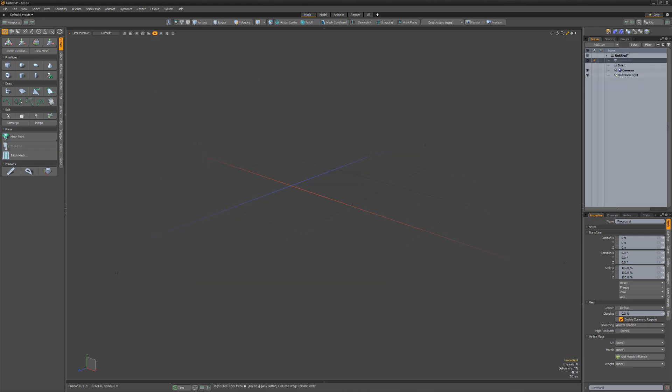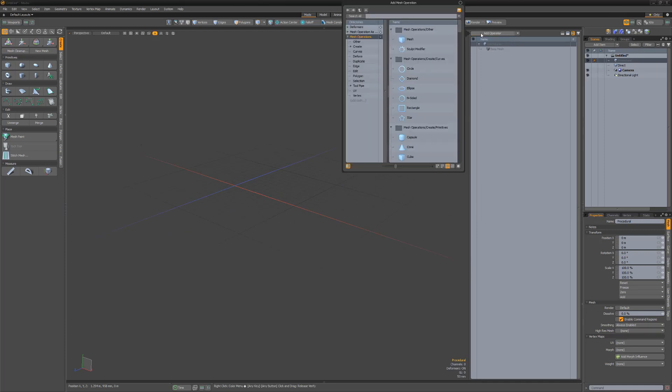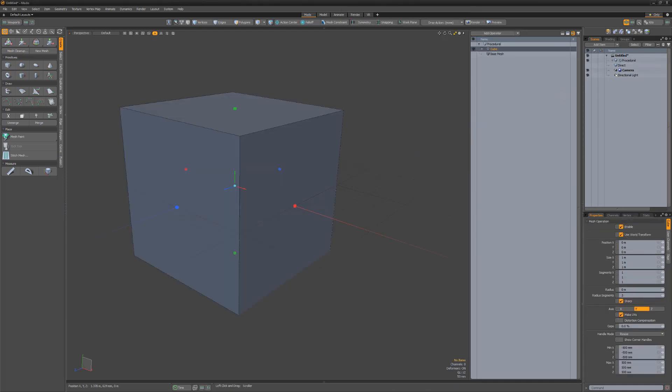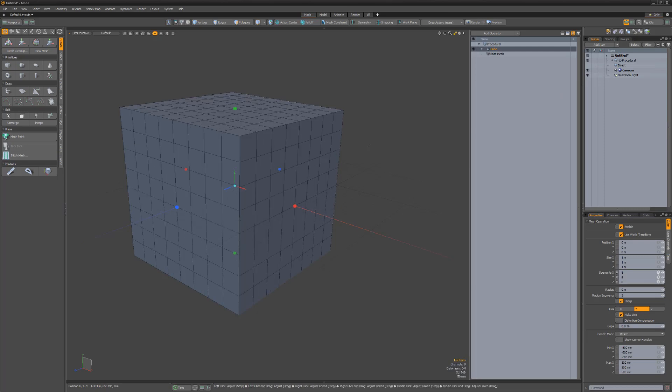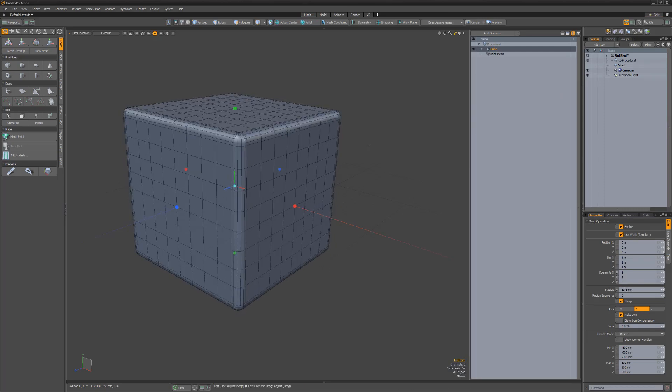When working with procedural modeling, you're going to want access to the mesh operations viewport. I'll add it to the right viewport. Start by adding a cube to the stack using the Add Operator button and double-clicking on the cube operator. Adjust the segments and radius value. Unlike the direct modeling approach, this mesh item will remain live.